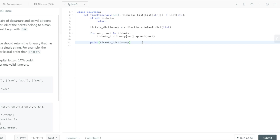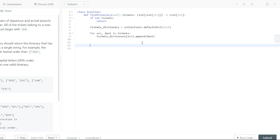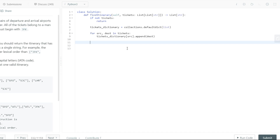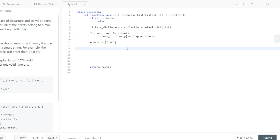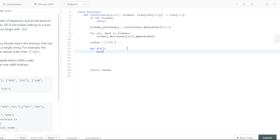Now all we have to do is understand how we're going to be using our DFS or backtracking approach. Before we do that, we need a particular variable which can store all our routes that we have gone through, so let's make a route list. Since we know for a fact that we're going to be starting with JFK, let's push it inside. At the end, we're just going to return the routes. Now we need to make our DFS utility function — let's write that. Let's give it no parameters until I explain what those parameters are going to be.